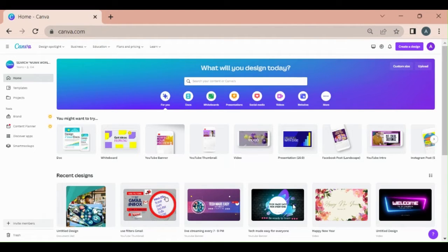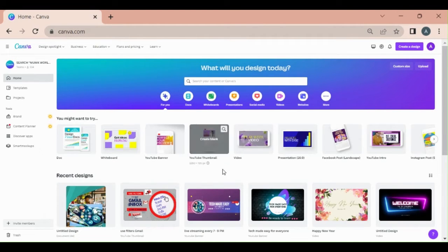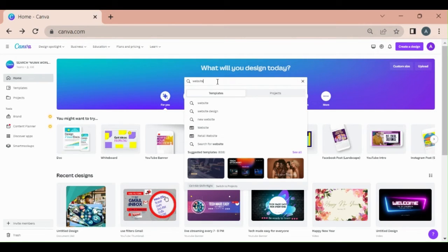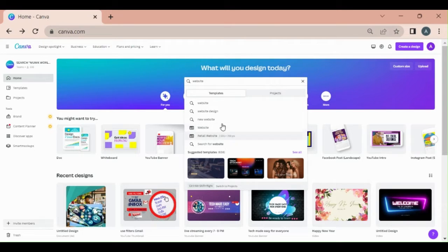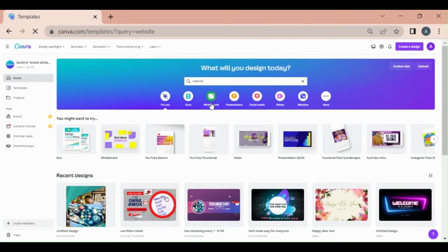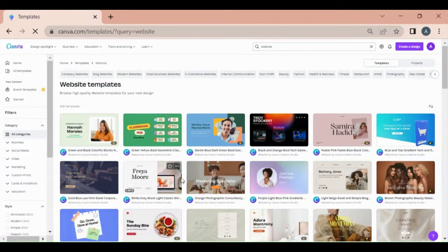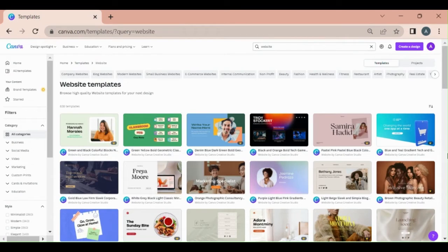First of all, login to your Canva account. This desktop is open to Canva. There are already many templates available on our website. Let's see, let's start this website. There are already many templates available.